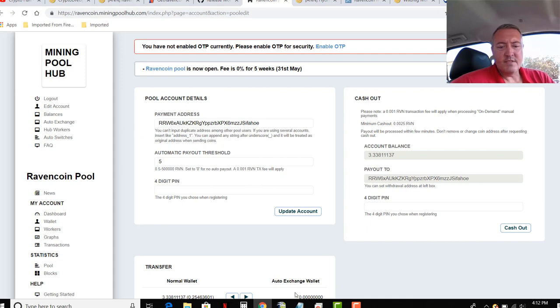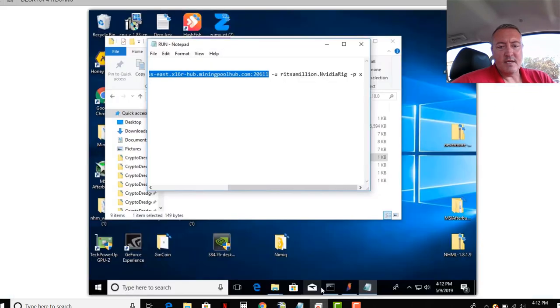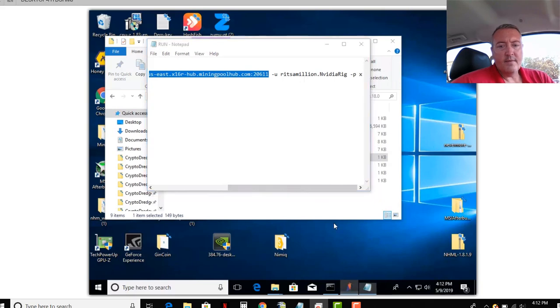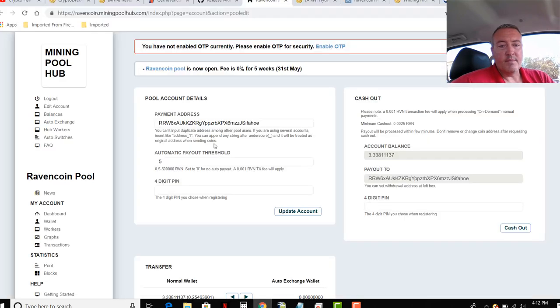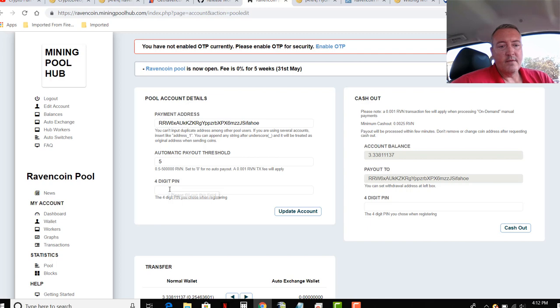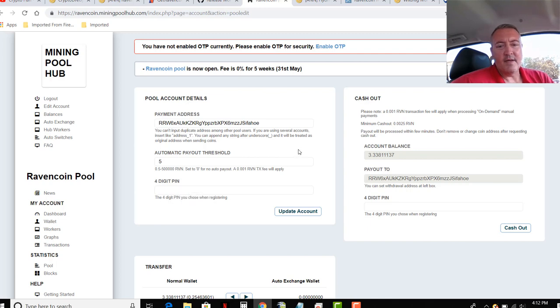So that's as easy as it is right there. So you would, instead of taking your wallet address and putting it right here, you would pull that wallet address you just got from your Raven coin wallet, go over to Mining Pool Hub, paste it in there, put whatever threshold you want, put it in your four-digit PIN, which you use when you sign up, create when you sign up, update account, and it's set and ready to go.